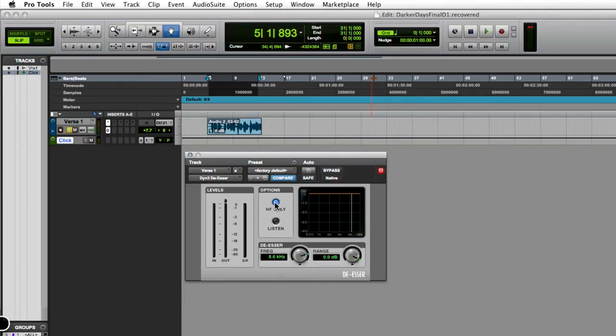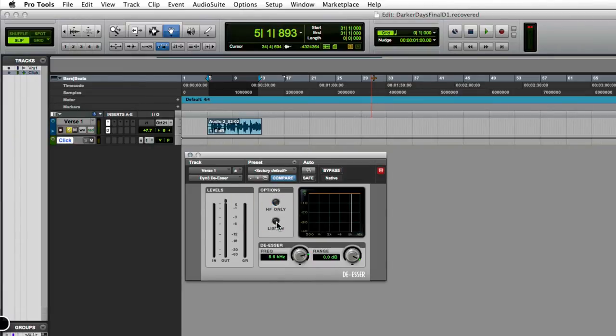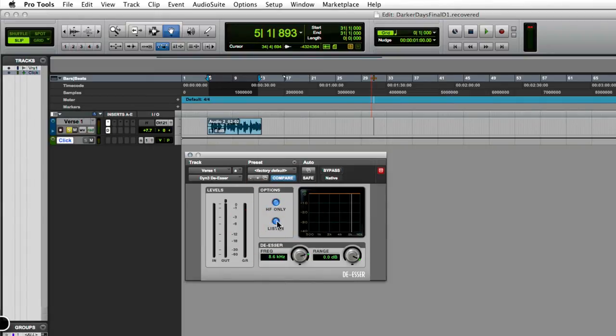What we're trying to do with this is eliminate those high frequencies and make the s-sounds a little bit smoother so they're not so piercing to the ear. You're going to want to select high frequency and put this in listen mode. We're putting this in listen mode so that we can only hear the high frequency range that the sibilance is sitting in.